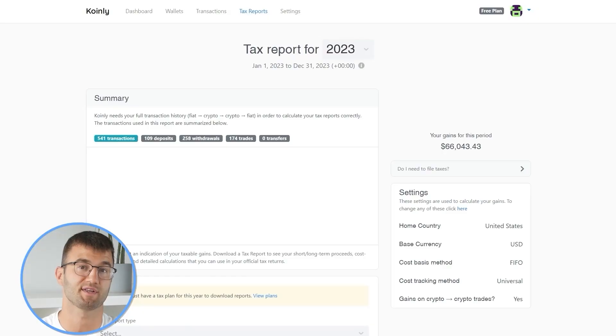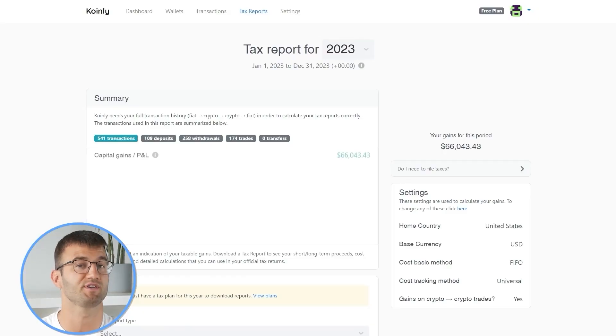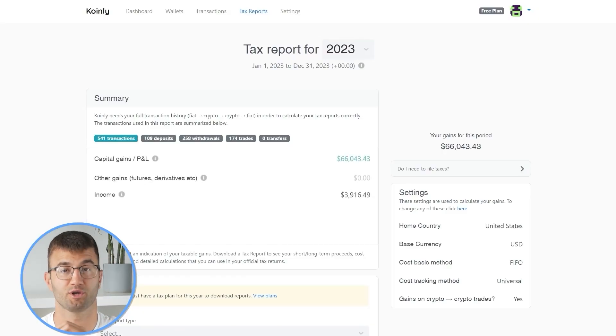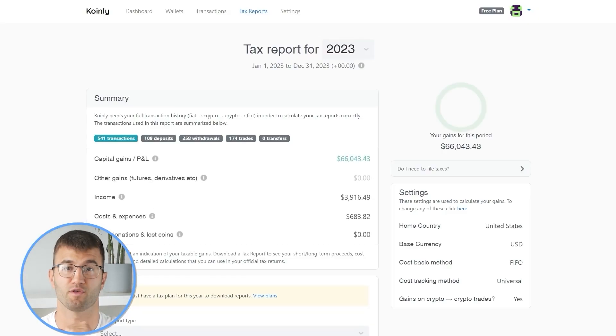I will leave a link to our staking and liquidity videos down below and in the top right corner of this video. Now you can head over to the Coinly reports page and you can see how your year stacks up with a free summary showing your crypto totals for the year.